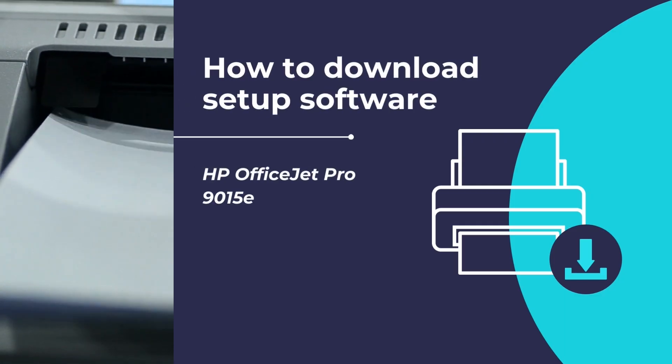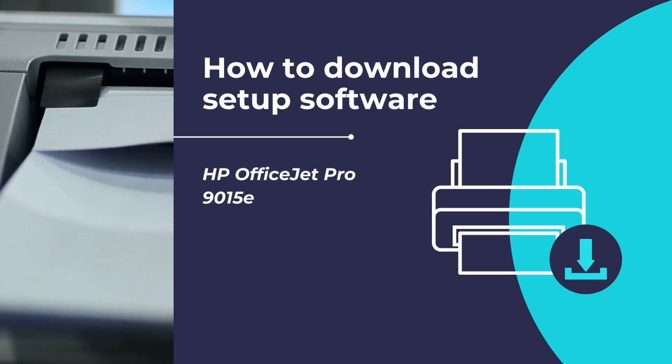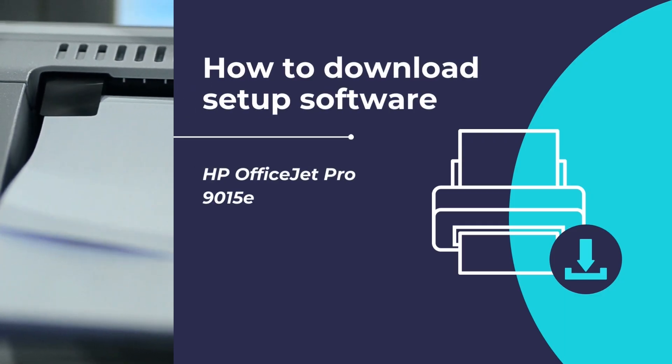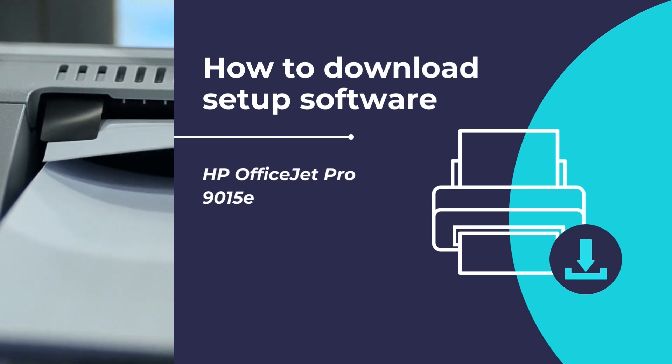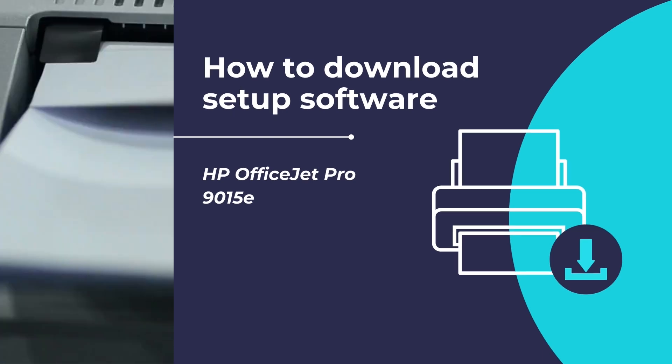Hello, in this video tutorial, we will show you how to download and install the HP setup software for the HP OfficeJet Pro 9015E printer.